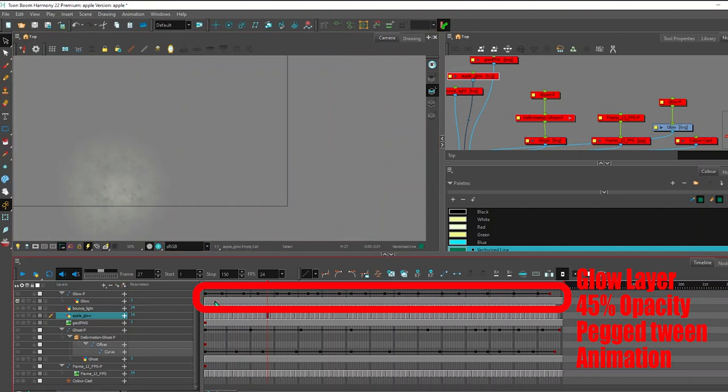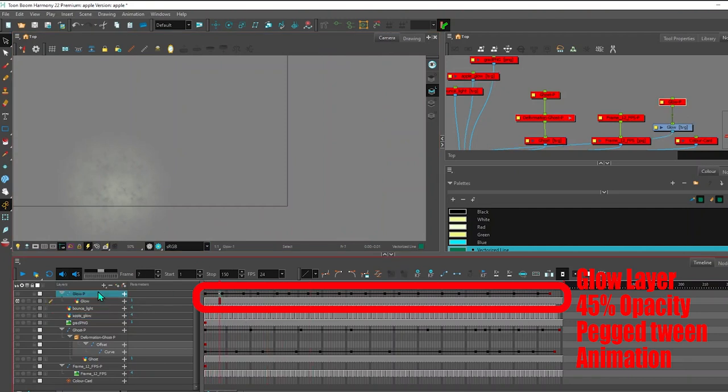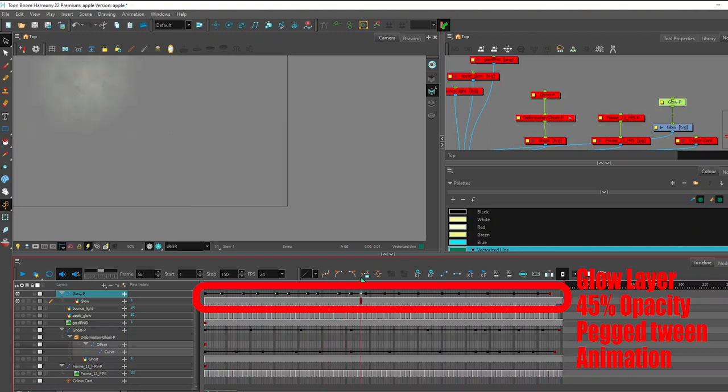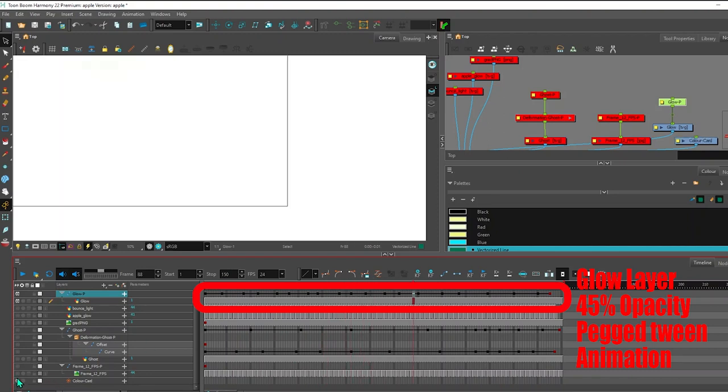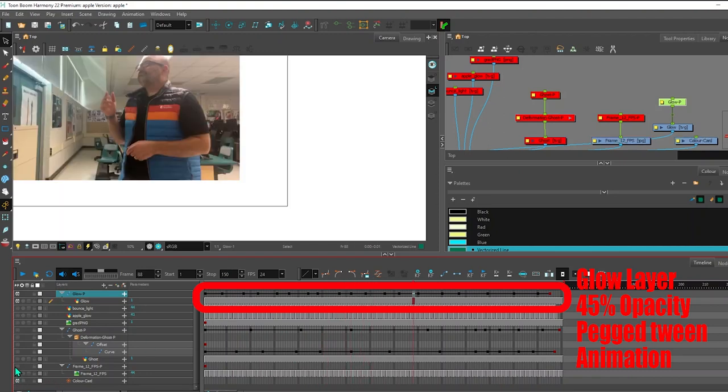What I did was I made that as one frame. And then I attached a peg to it. And you could see when I turn on the peg, I just animated the height and the location and the rotation. And all it does is just follow the apple.